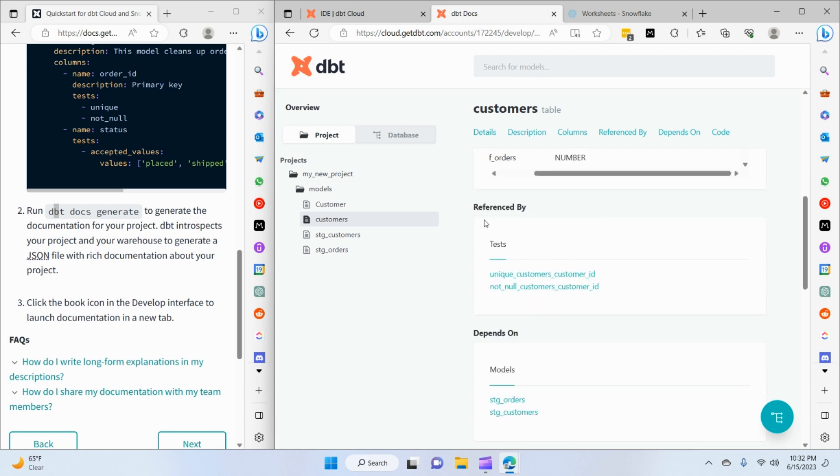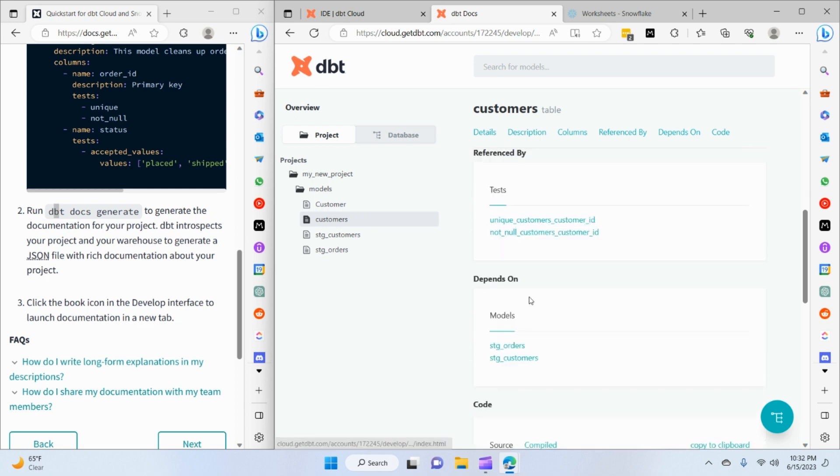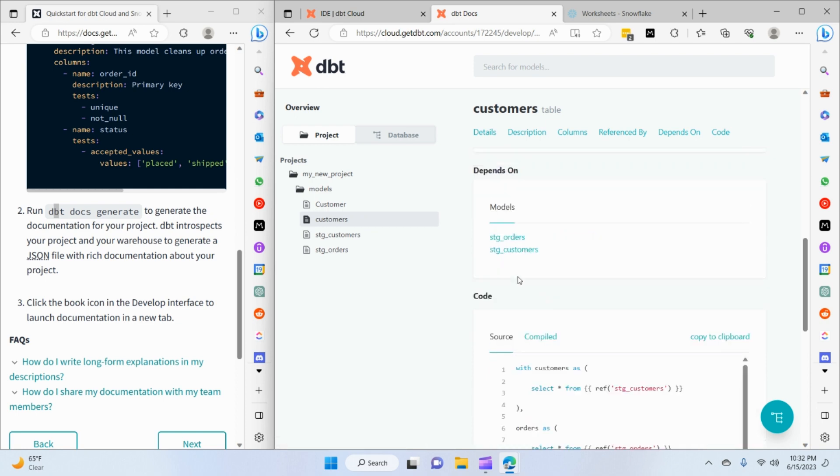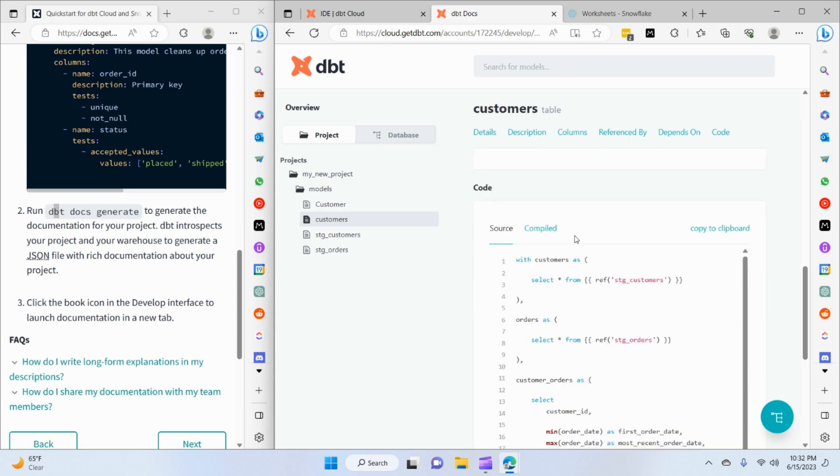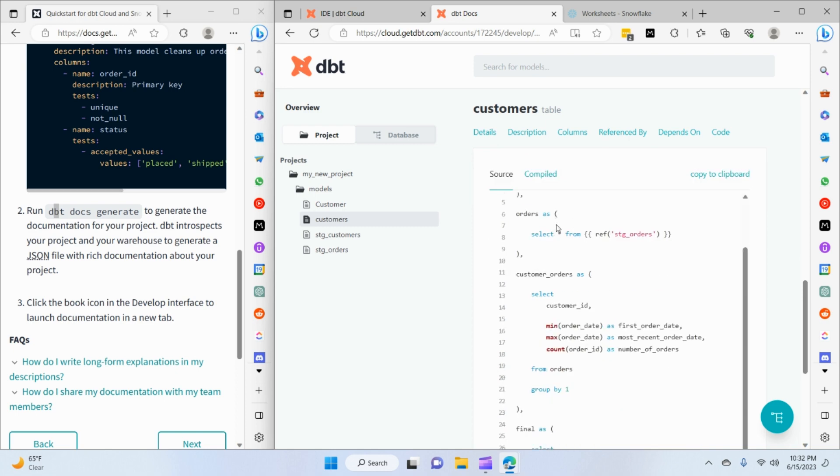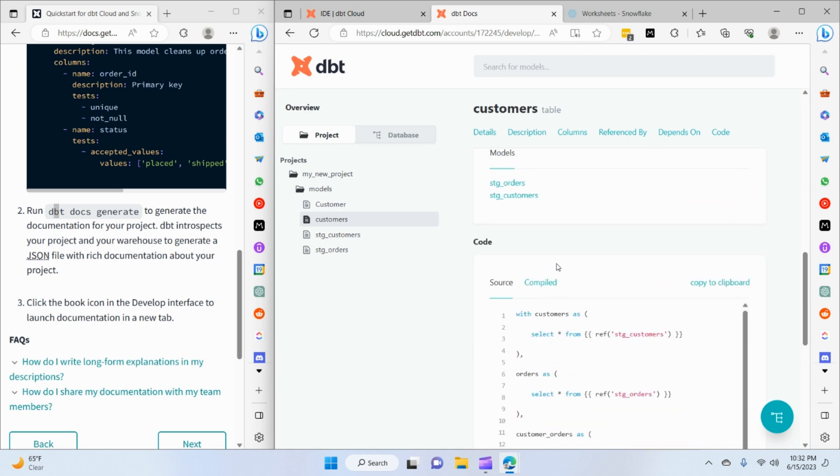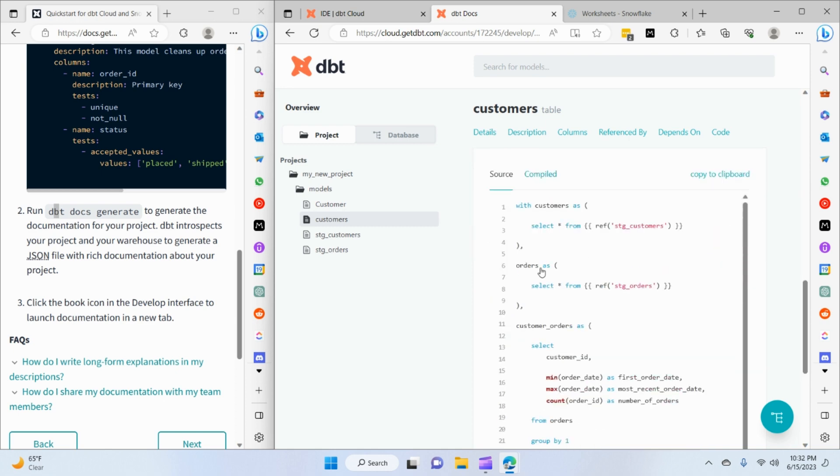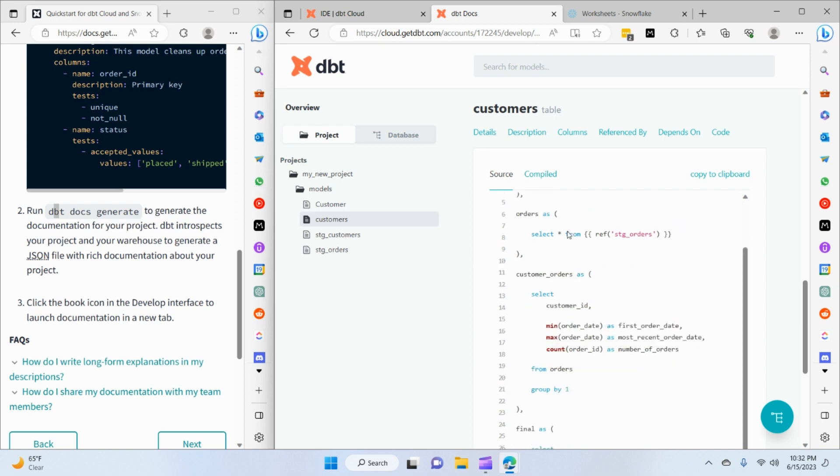You can also see we have some information about where this model is referenced. It references a couple of tests that we created in the last session and also lists the dependencies of the models that are being used to produce this model. At last, it's showing us the source code as well, and that's very handy to have all this information, especially when you have very diverse modeling around your data product.